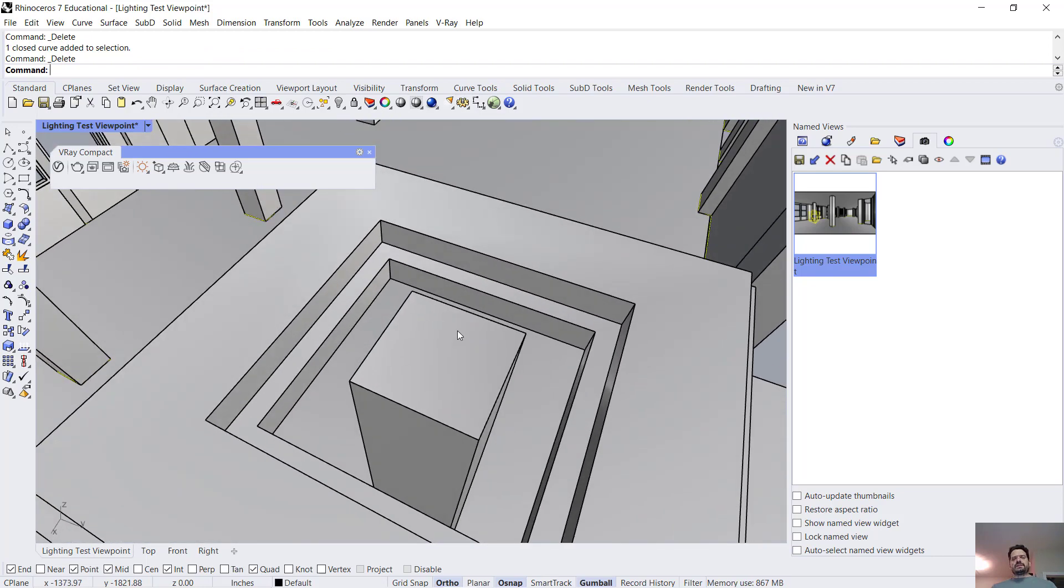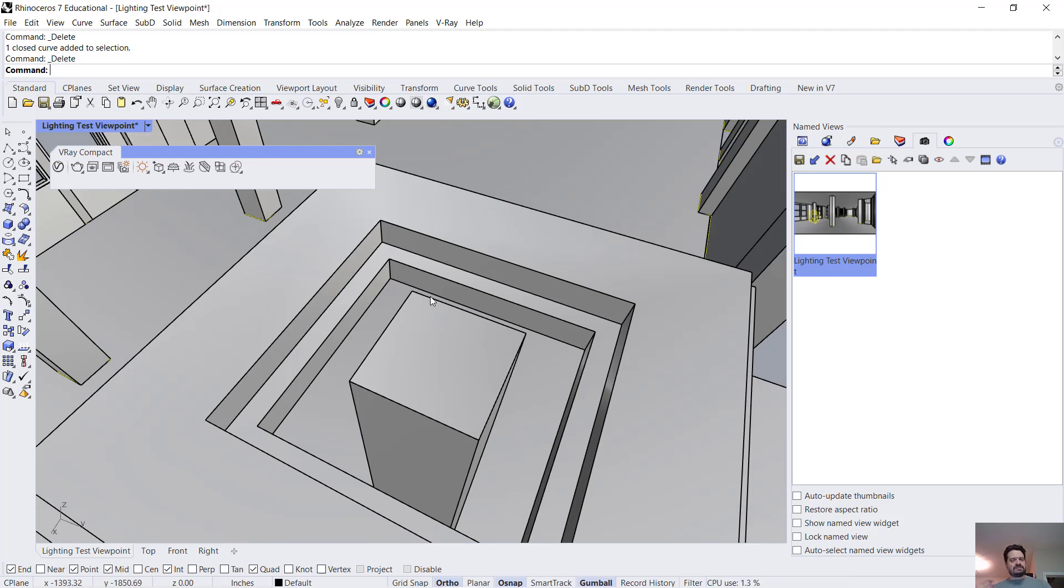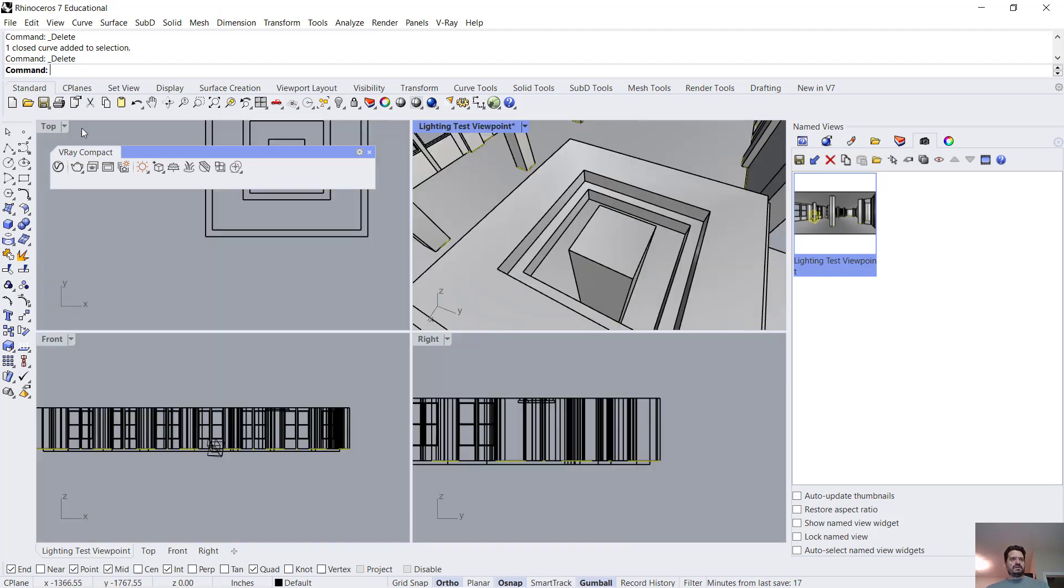And the way we're going to do that is not with a light object but actually with a material. We're going to build a simple piece of model and we're going to apply something called an emissive material to that model.